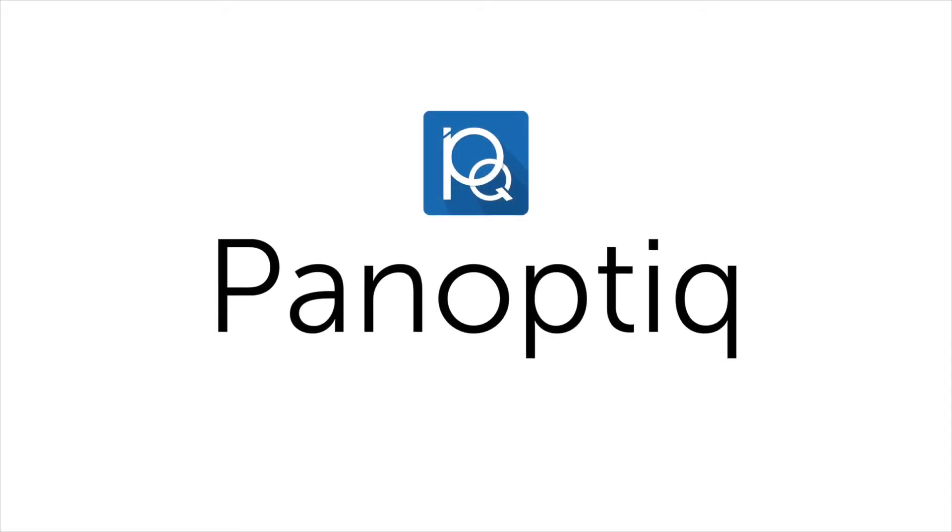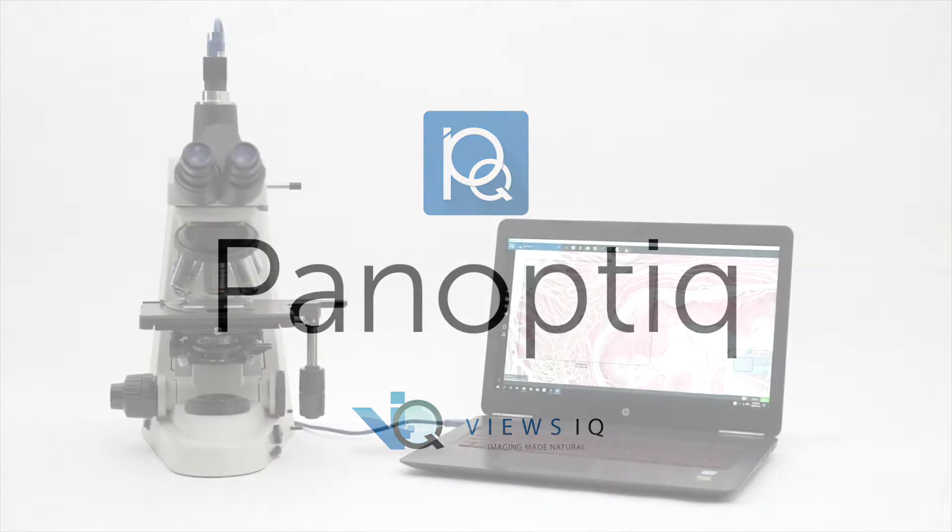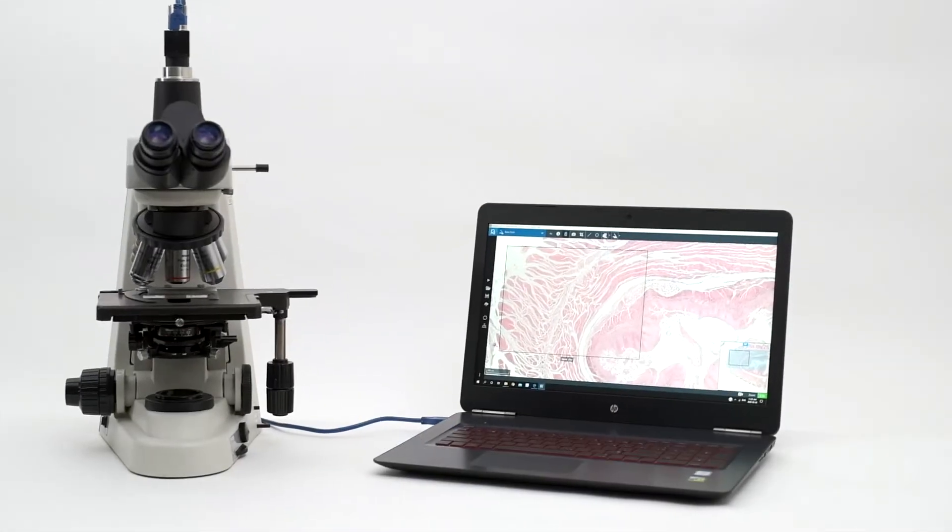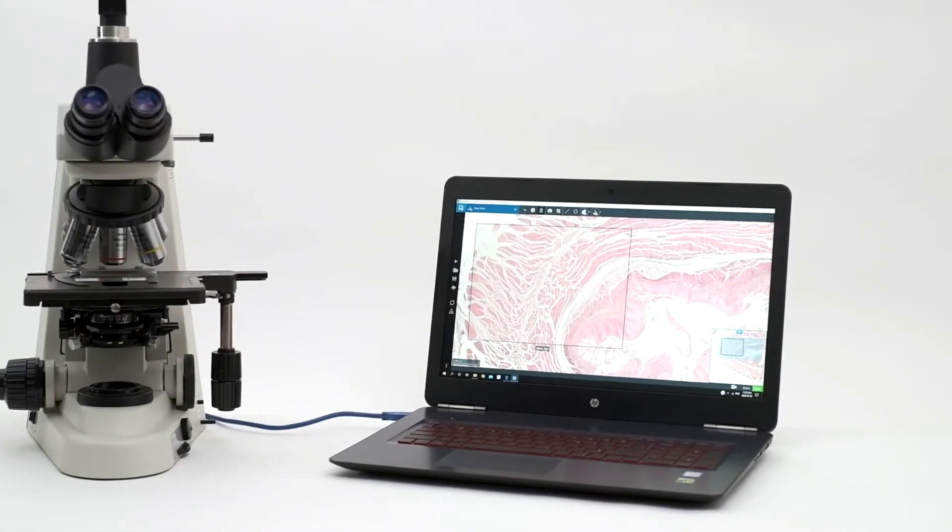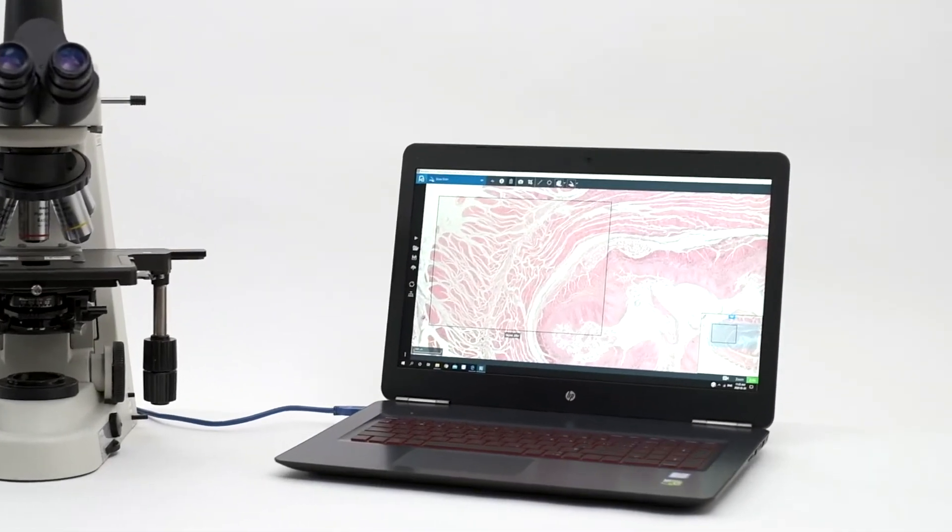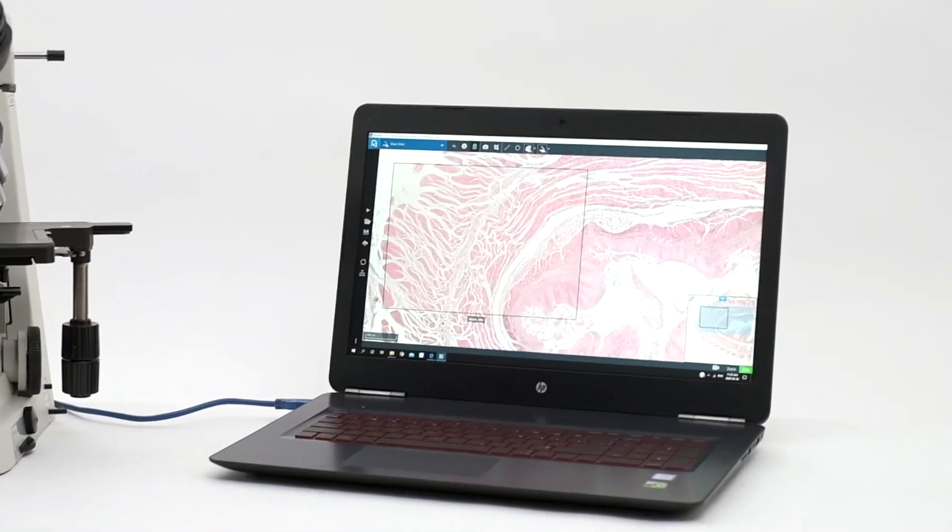Hello and welcome to Panoptic by Views IQ. Panoptic is a software-based approach to digitizing pathology samples.